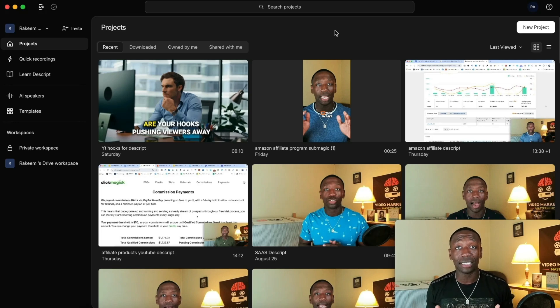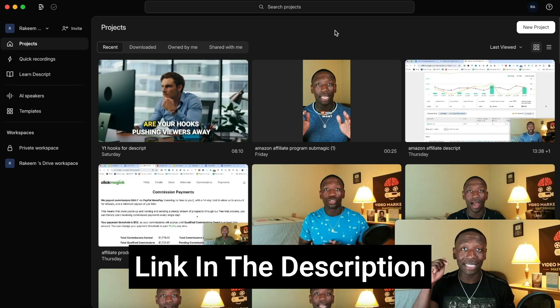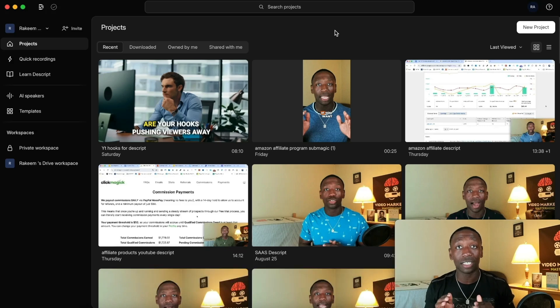You can get access to Descript by clicking the link down below in the description — literally the first link.